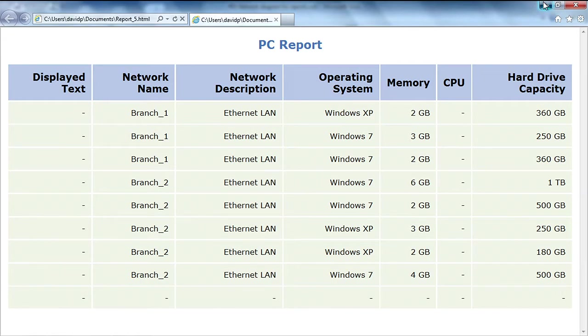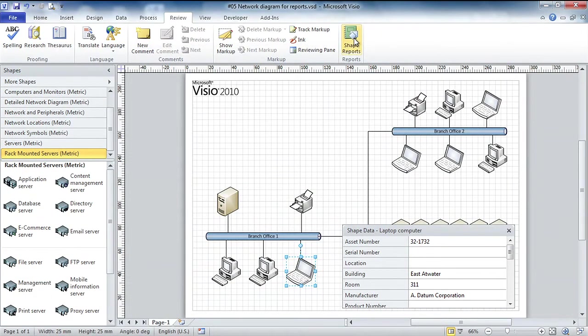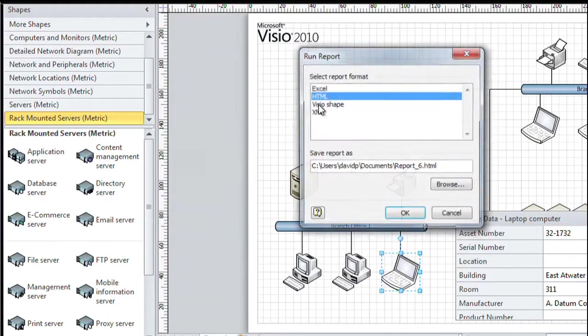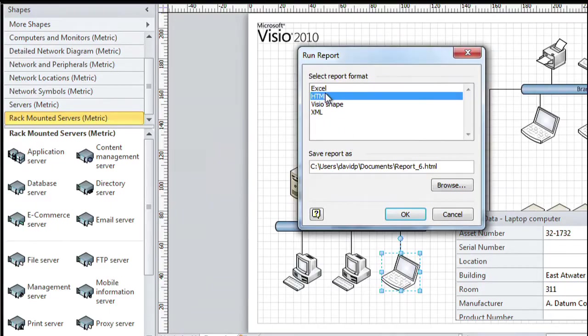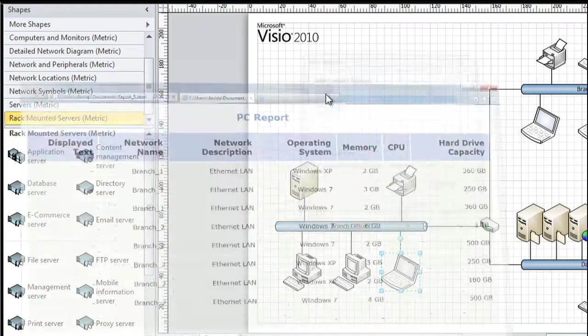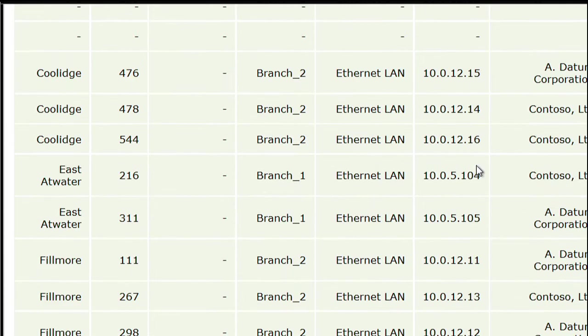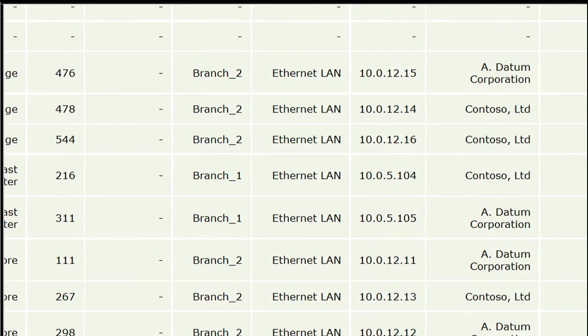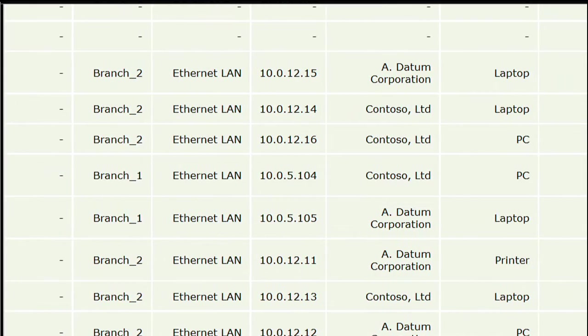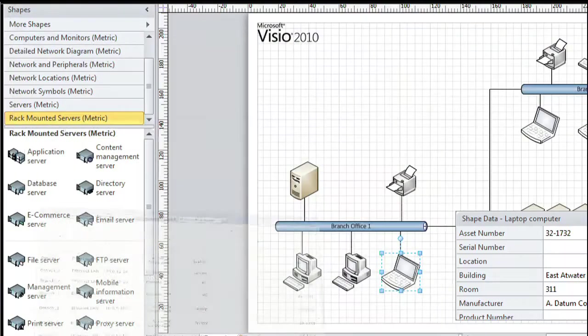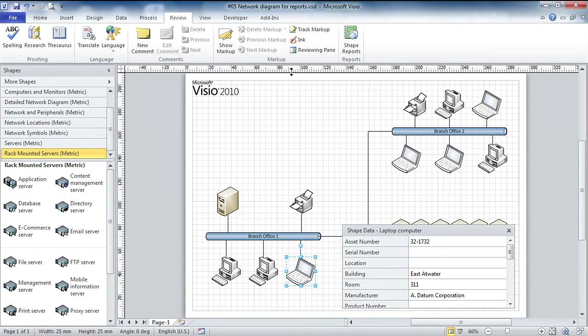Now what I see is data about each PC, which version of Windows it runs, memory, disk drive capacity and so forth. Back to the shape reports again, this time I'm going to run the network equipment report, again to HTML, and now I see very detailed data about the network devices including IP addresses and manufacturer. Whatever data is there, we can report on it.